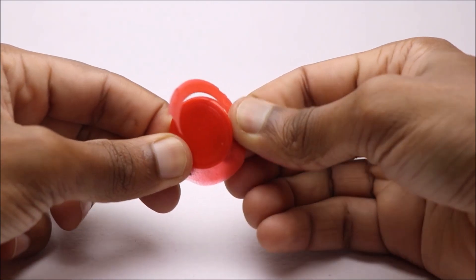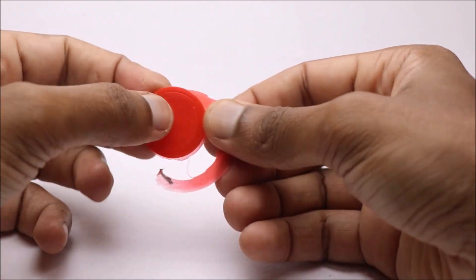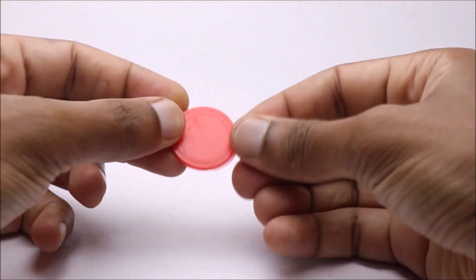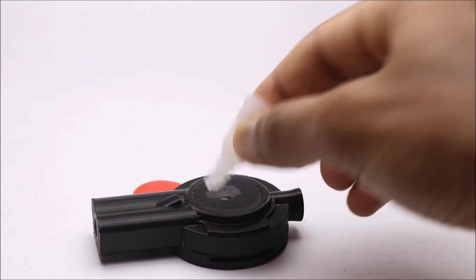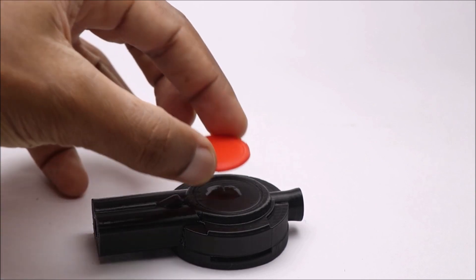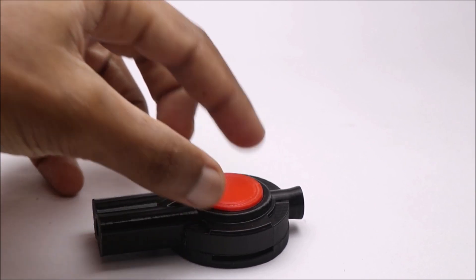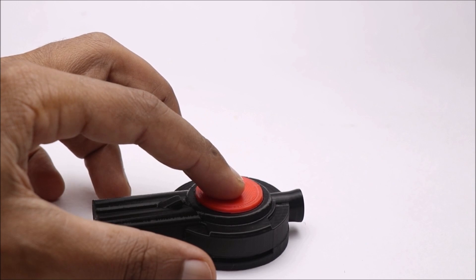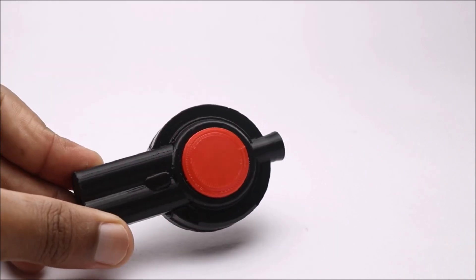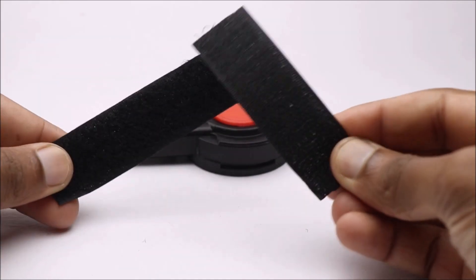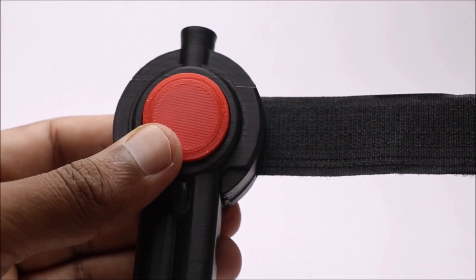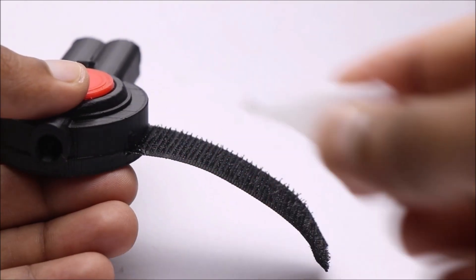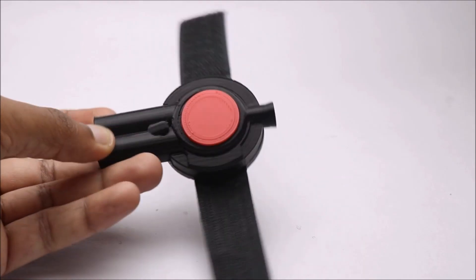We'll start by adding a red disc to the web shooter body. To make this wearable on any size wrist, I will use these strips of velcro. Just insert the strip to the slot and add few drops of super glue. This will do the job.